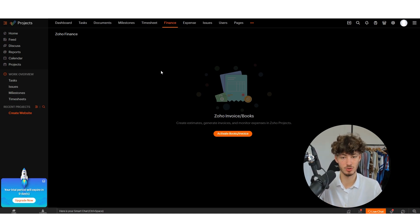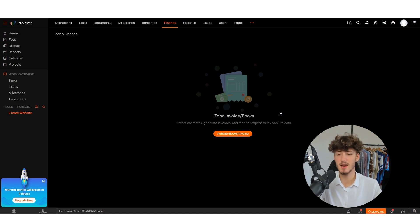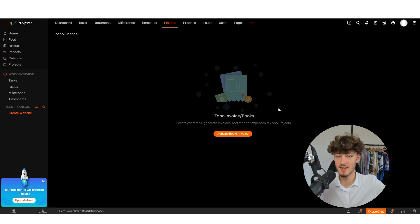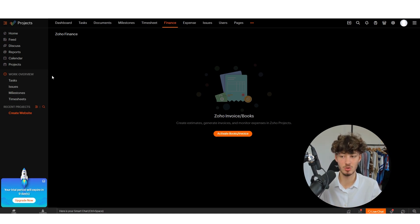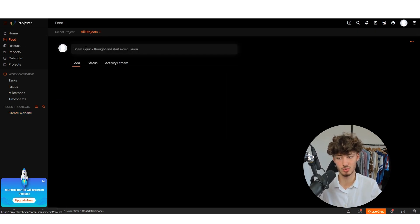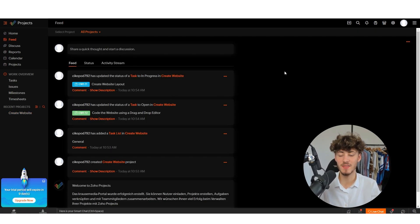In the Finance section you can integrate Zoho Invoices or Zoho Books to create things like invoices. If you want me to make an in-depth tutorial about Zoho Finances, let me know. And if you have any more questions, leave them in the comments below and I'll try to get back to you as soon as possible.